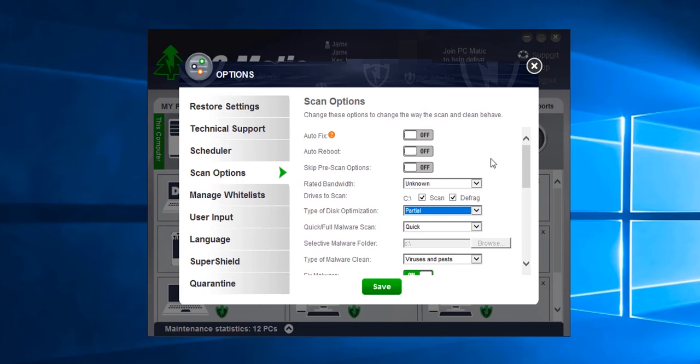When auto reboot is set to on, the computer will restart after a scan automatically if a restart is necessary. Typically when something is installed or deleted, a reboot or restart is needed to finalize and apply any changes.